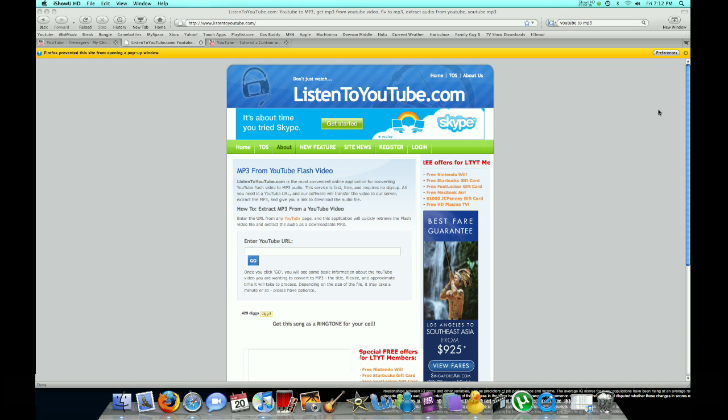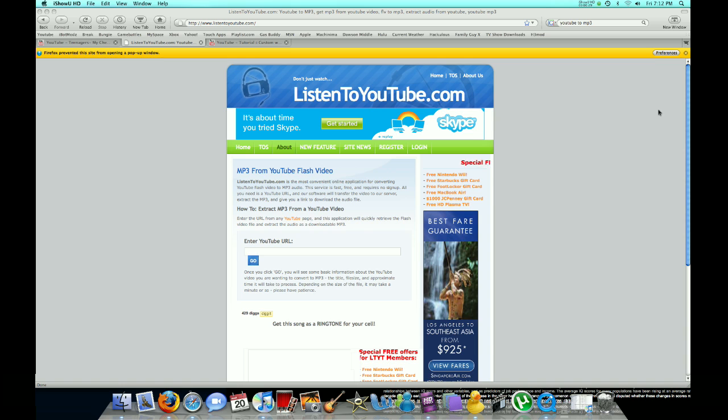But if you're on a Mac and you have no other choice because every single YouTube converter and downloader is paid, and the free demo only does like 30 seconds, then click the link in the description to listentoyoutube.com, and you'll be here.